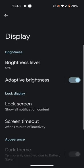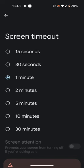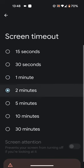Now tap on screen timeout. Select how long you want your phone to wait inactive before the screen turns off. I will choose 2 minutes.